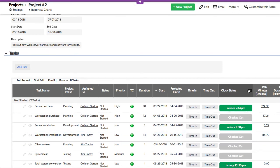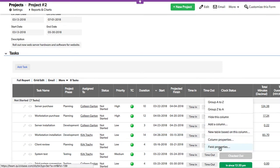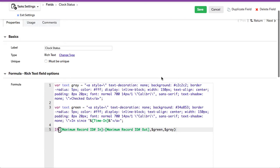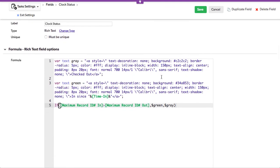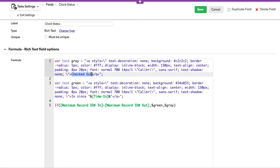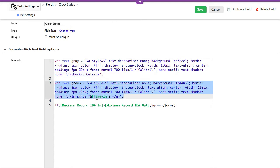Let's take a look at how this works. I'm going to edit the field properties. This is a rich text formula field — we're setting up a gray one that has the word 'checkout' and a green one which has 'in since', then it inserts the time in to display it on the button. It says if the max record ID is greater than the out, then display the green one versus the gray one.